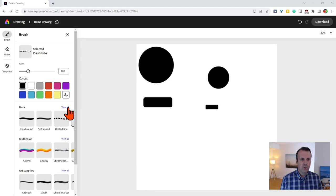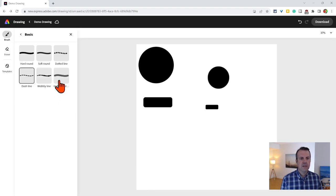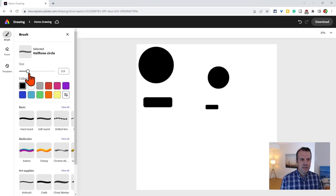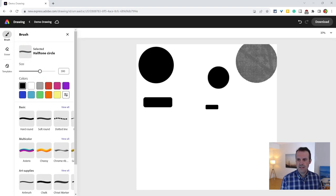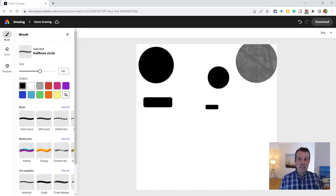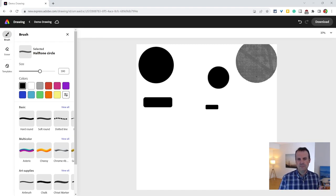And then one last one under Basic, Halftone Circle. Again, we'll do that. It's not perfect, but it's basically a circle. And that one's a little bit more artistic, which is really nice.